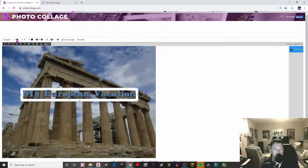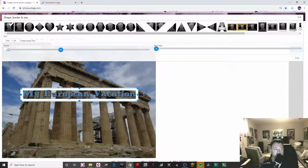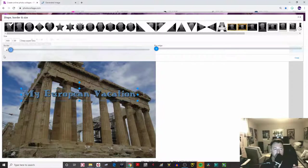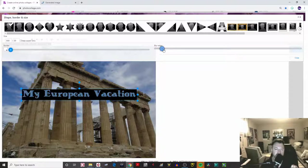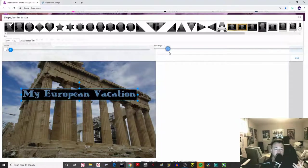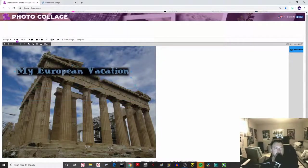We don't want that white border. If you double-click on the image, you'll see there's something called 'Border' and something called 'Blur Edge.' If you play around with the border setting, that white border gets bigger or smaller until it just disappears. Blurring the edge is a neat feature that creates a bit of a shadow effect. I kind of like it somewhere where it almost looks like there's a shadow. Click 'Close.'